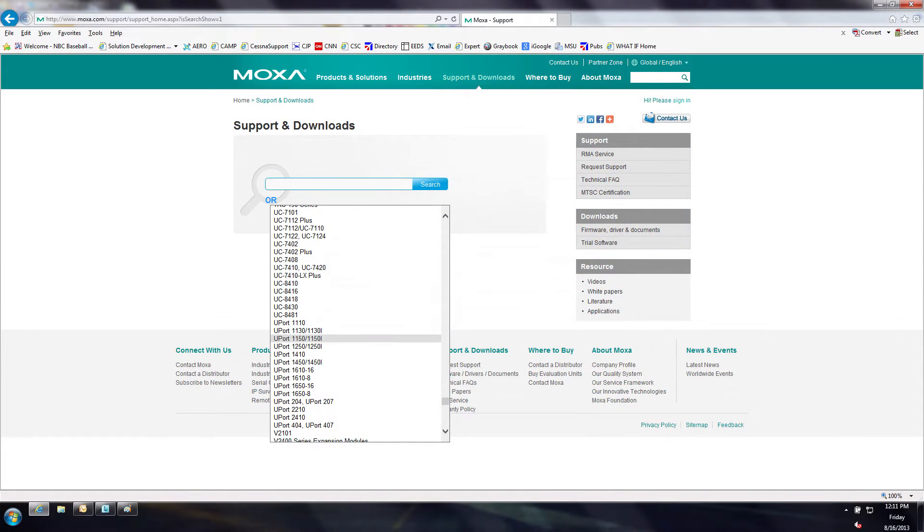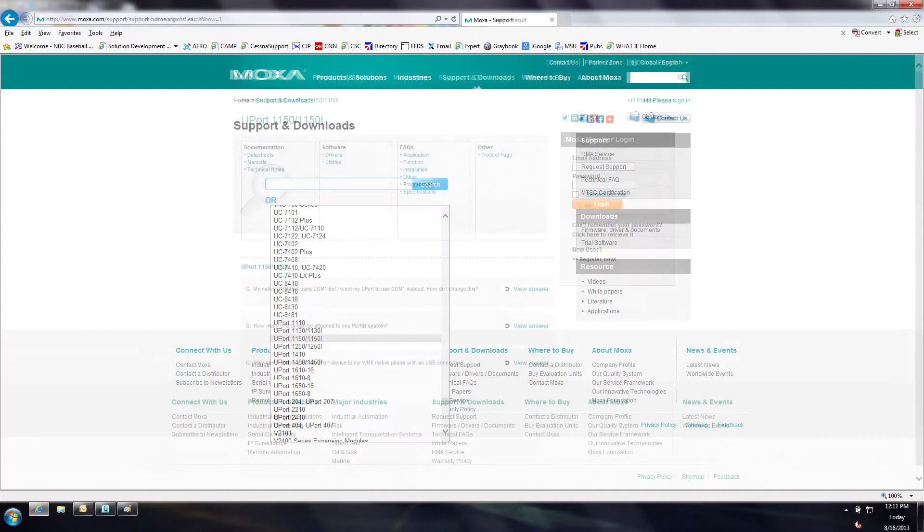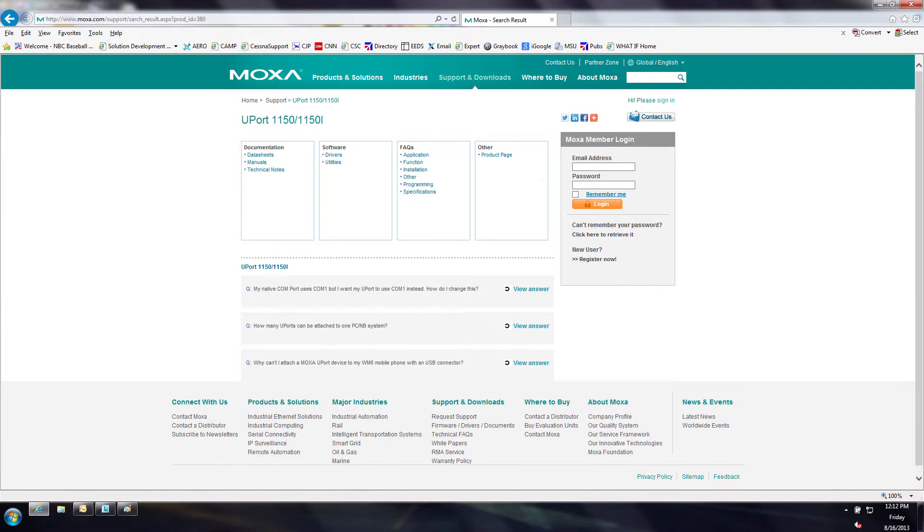Scroll down until you find the Uport 1150 selection. Select Uport 1150. Select Drivers from the Software menu.